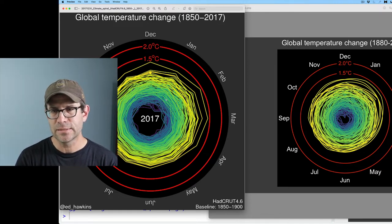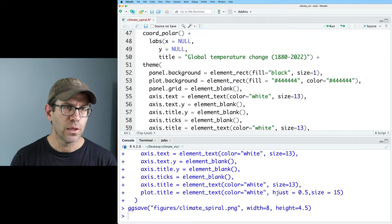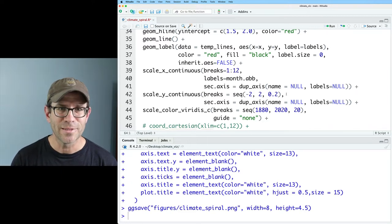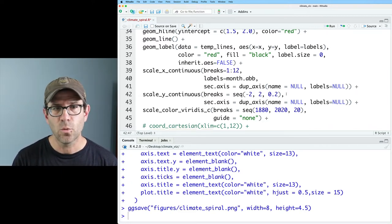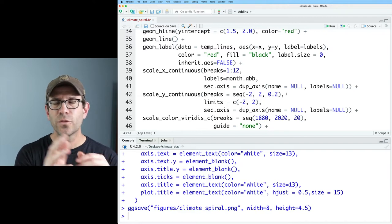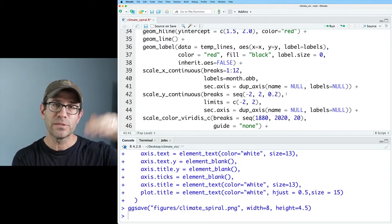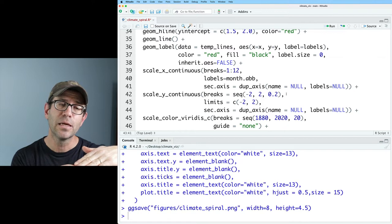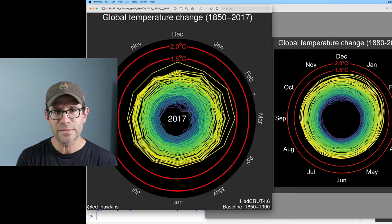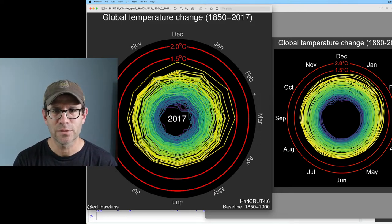One thing I notice is that the center of Ed's version is a little more open than mine. Let's change the y limits. I'll add limits = c(-2, 2) in scale_y_continuous. Remember, in polar coordinates y maps to the radius and x maps to the angle (theta). So a lower y minimum gives us a more open center to the overall plot.